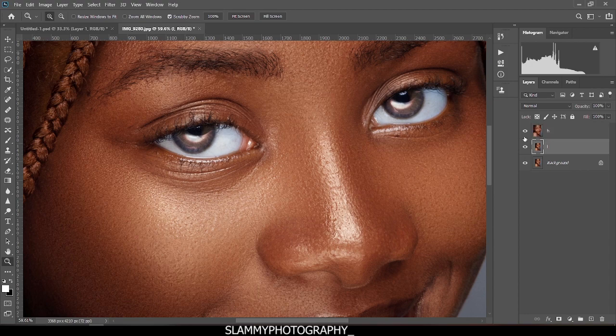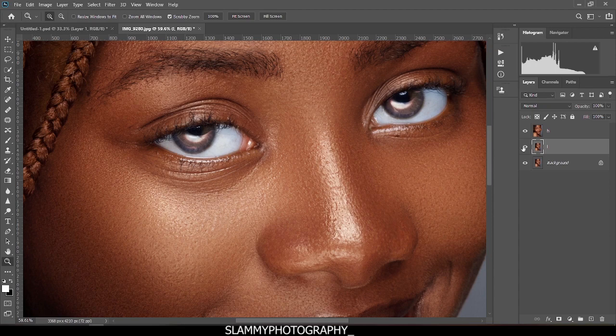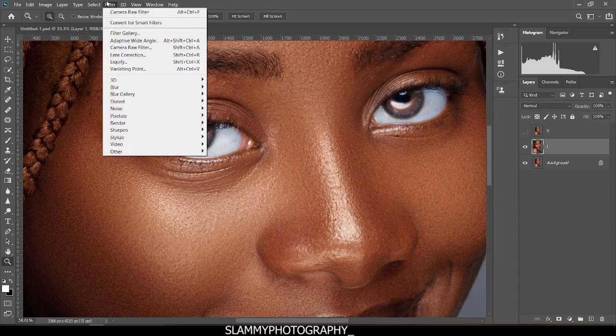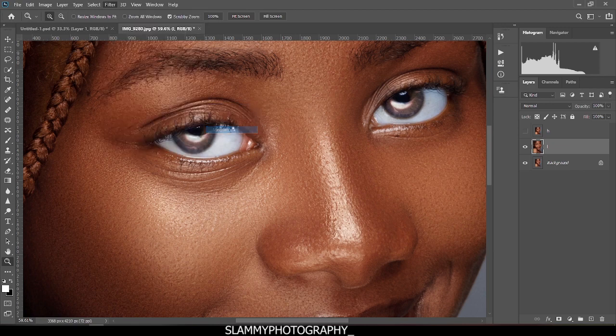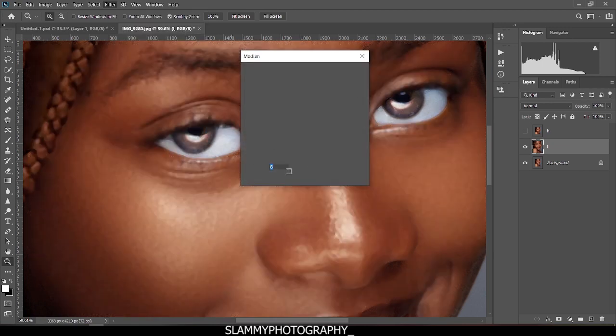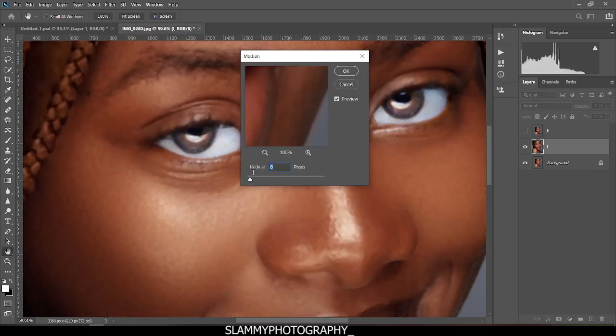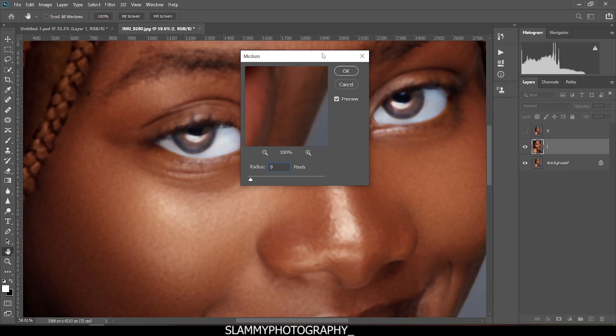While on the L layer, turn off the H layer, then come to Filter, come to Noise, come to Median. The radius should be nine, and I click OK.